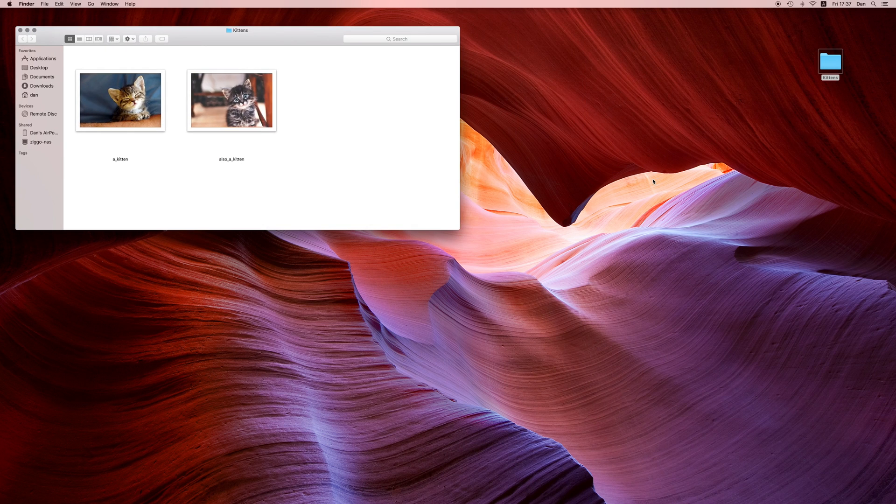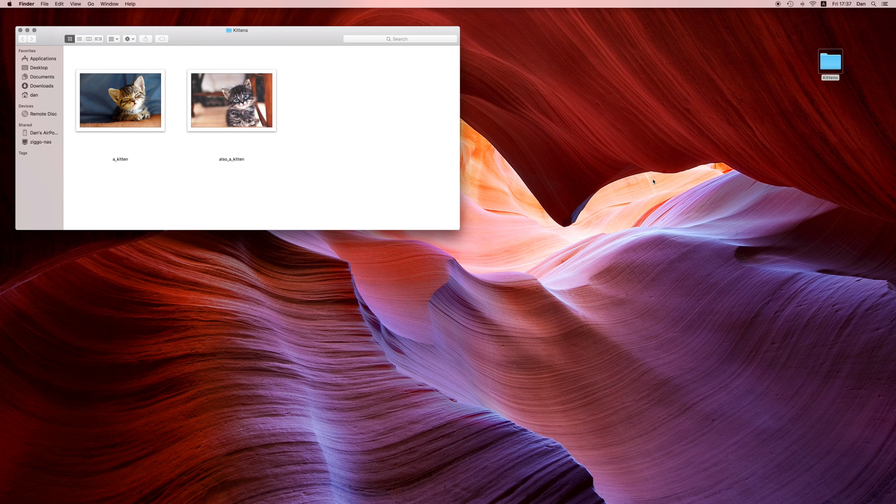Here are the kittens chilling in their nice and cozy folder. Let's plug in the rubber ducky and watch our payload in action.